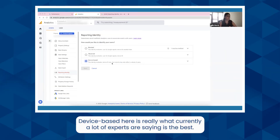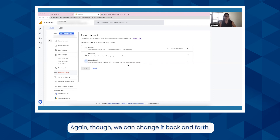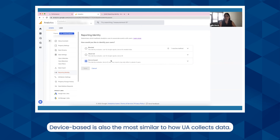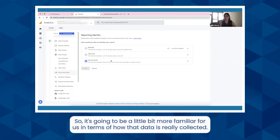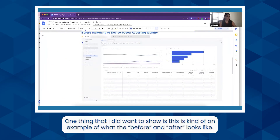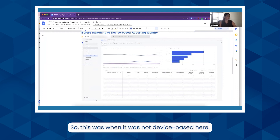Device-based is really what a lot of experts are currently saying is the best option — though again, we can change it back and forth. Device-based is also the most similar to how Universal Analytics collects data, so it's going to be a little more familiar for us in terms of how that data is collected. I did want to show an example of what the before and after looks like.